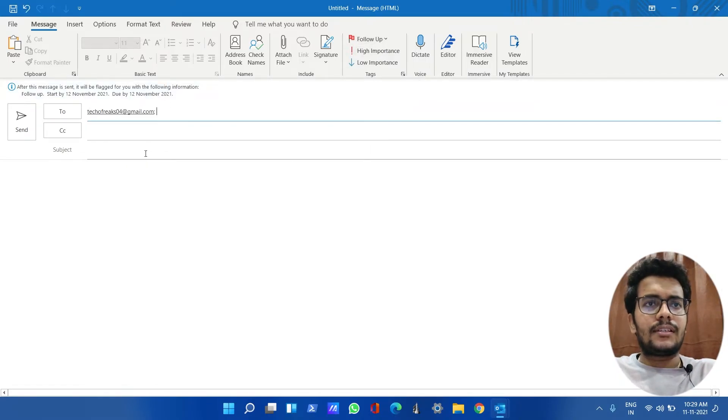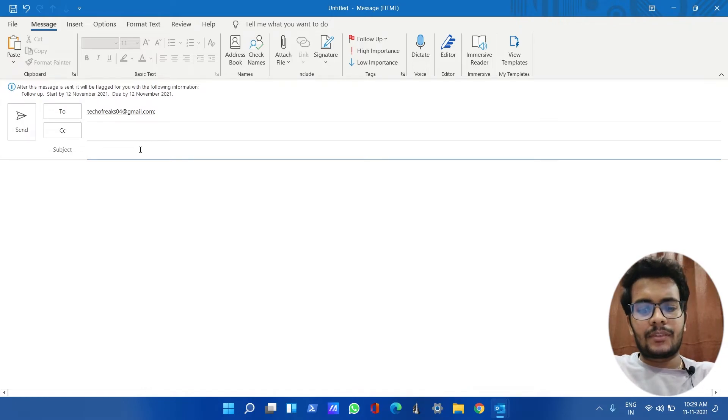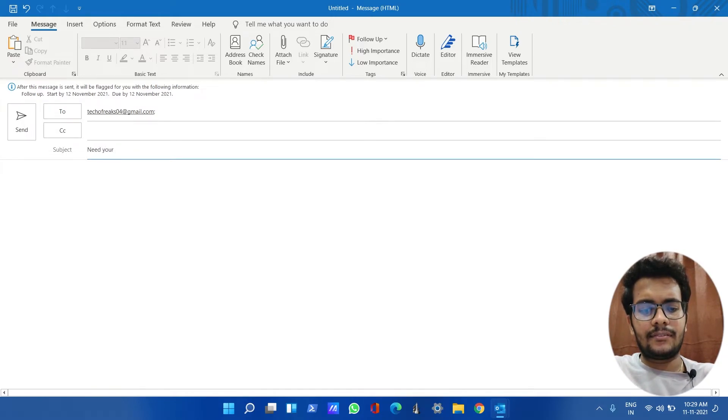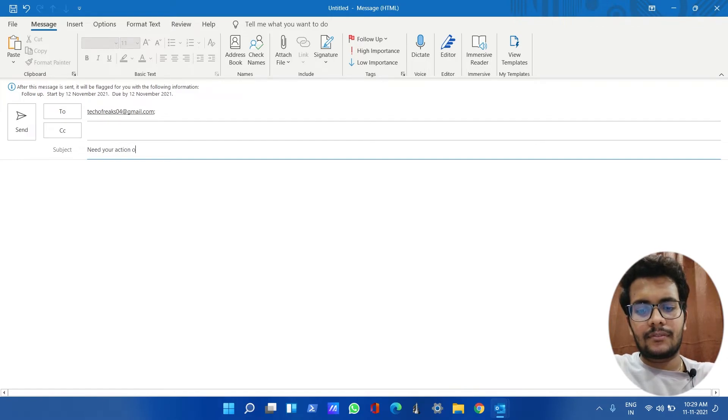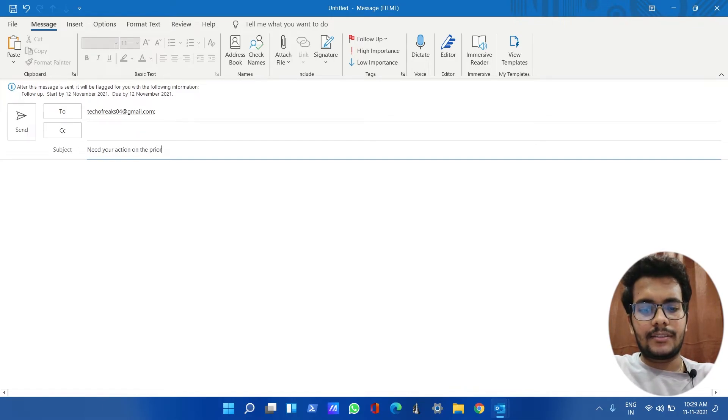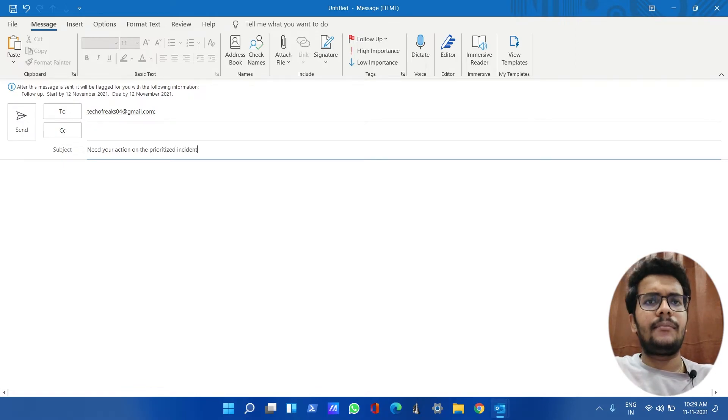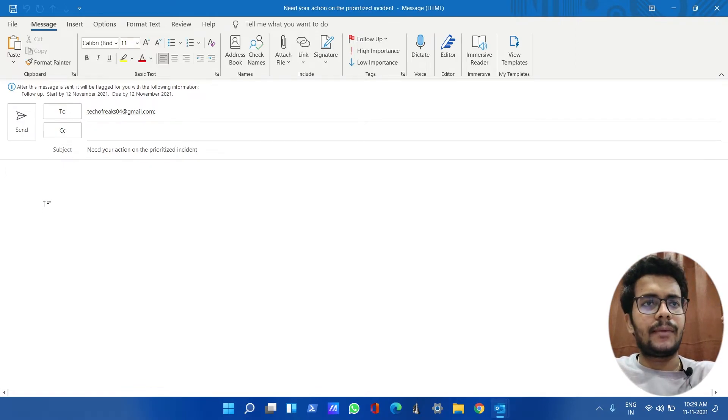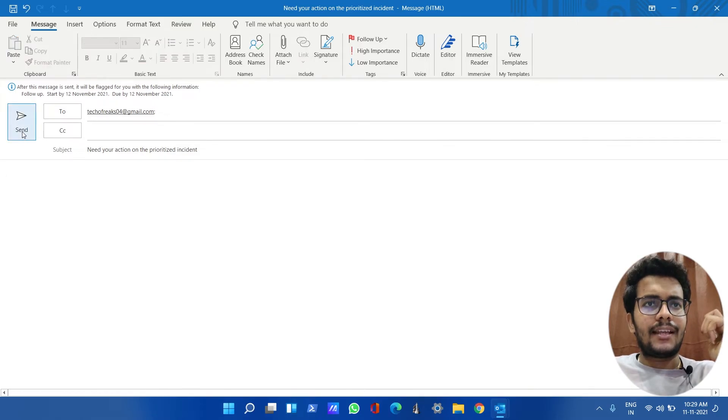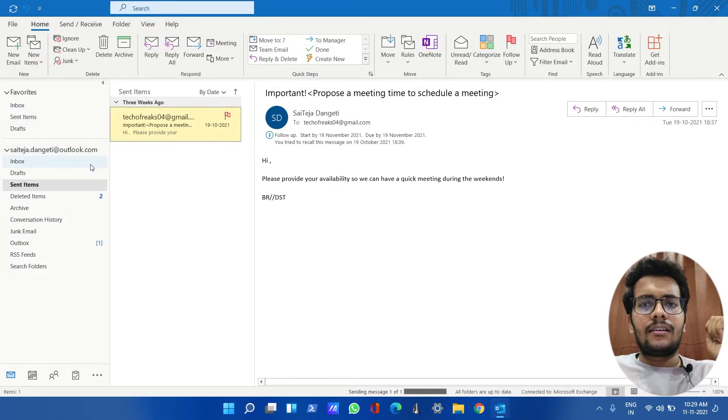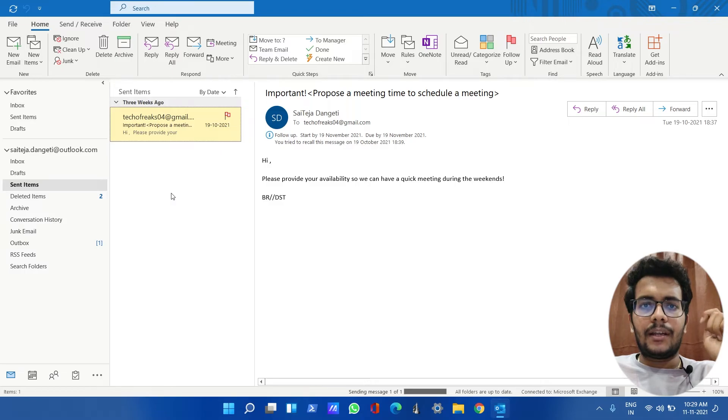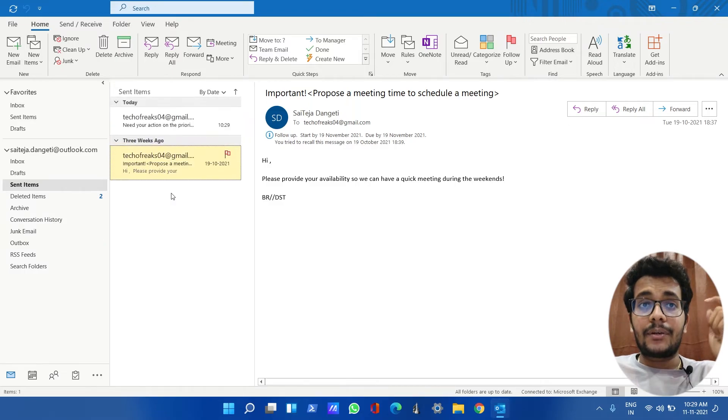Let's say my email is 'Need your action on the prioritized incident.' Let's say I have this email, and if I have sent this email, it will directly create a follow-up and it will try to remind me by the due time.